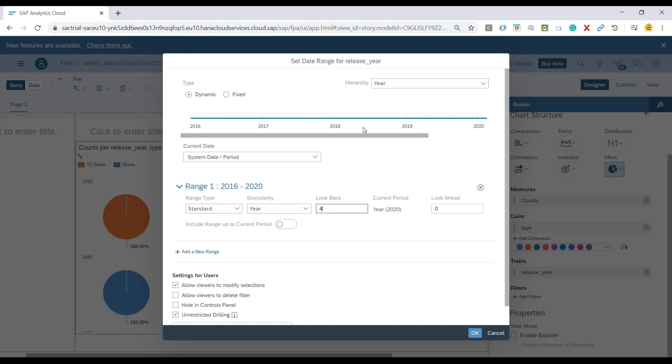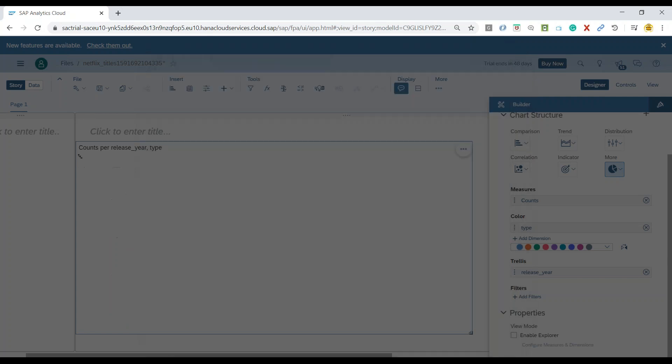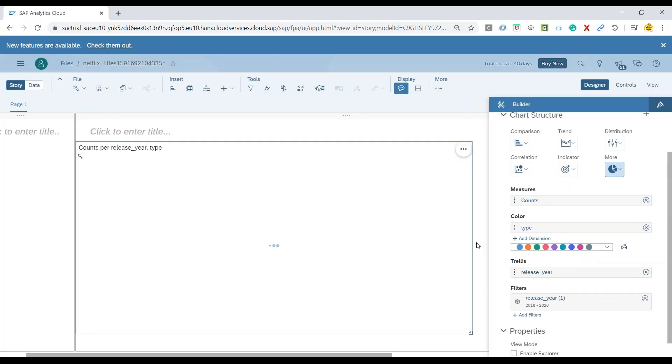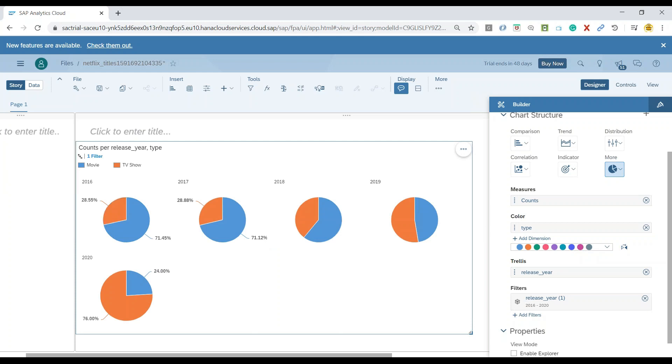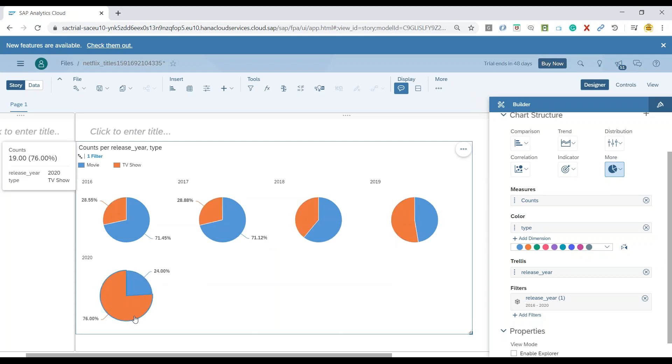So now suppose next year when I open the report, it's also again going to get me the last four year filter data. Let's click on OK. And voila, you can see it gets me 16, 17, 18, 19 last four year data and of course my current year data.